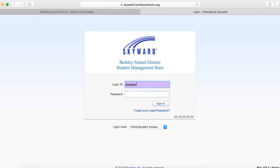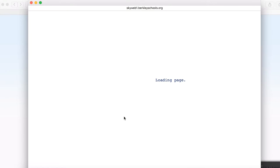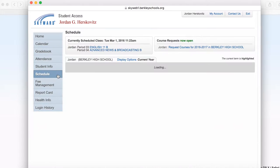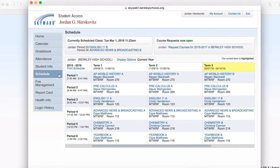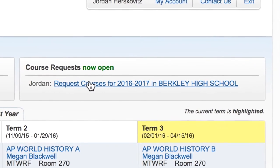Please click that and it'll bring you to the Skyward Student Manage Suite. Use your student's login and password to log on to the scheduling site. On the left hand side you will see the scheduling tab.